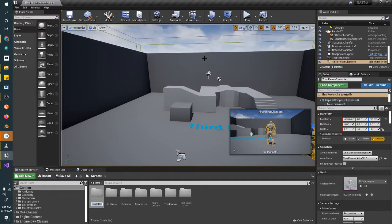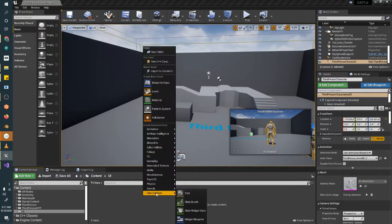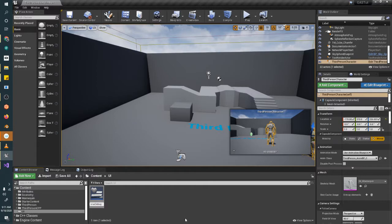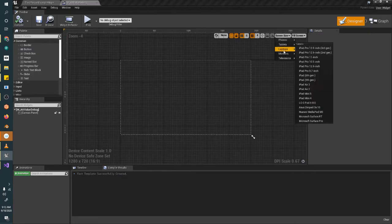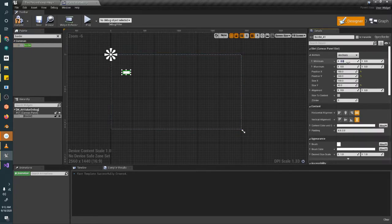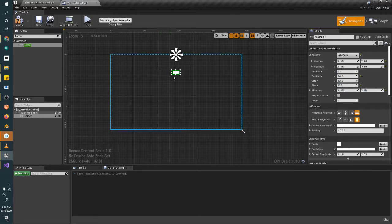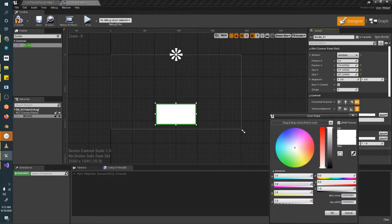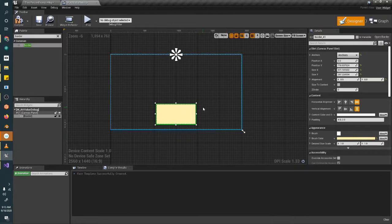I'm going to create a new folder called UI, just to keep my stuff organized. I'm going to right-click and create a new widget blueprint. I'm going to call this W underscore — that's the generic shorthand for a widget — and call it ATT_value_debug. I'm going to set my screen to my monitor size. We're just going to add a border, anchor it at 0.5 on the X so that it's centered, align it in the middle, set position to zero, make a good-sized box, and give it some color for a nice background.